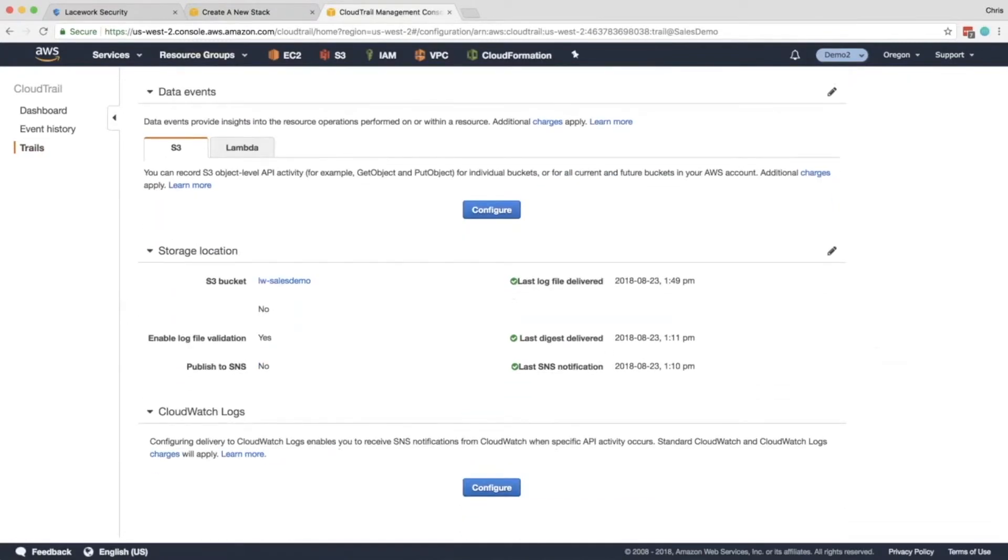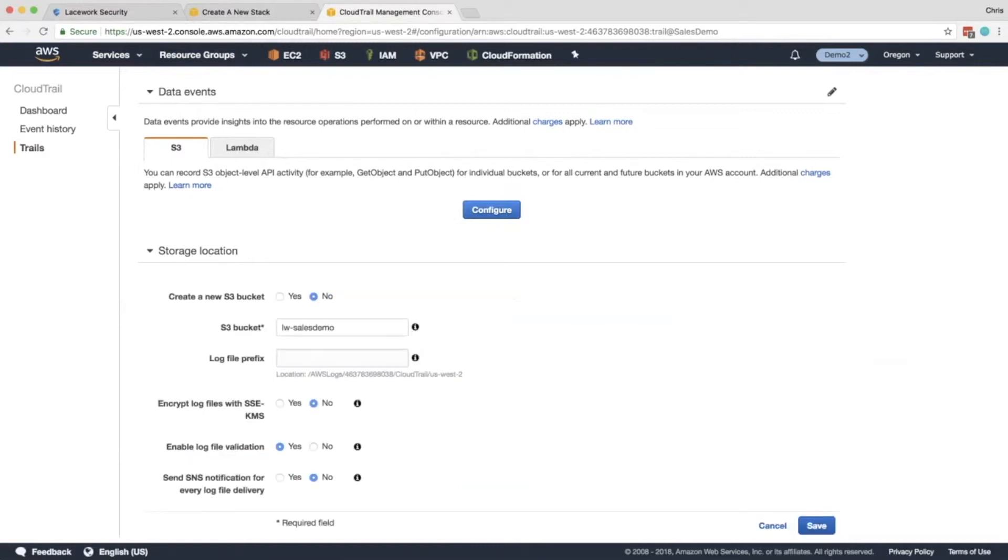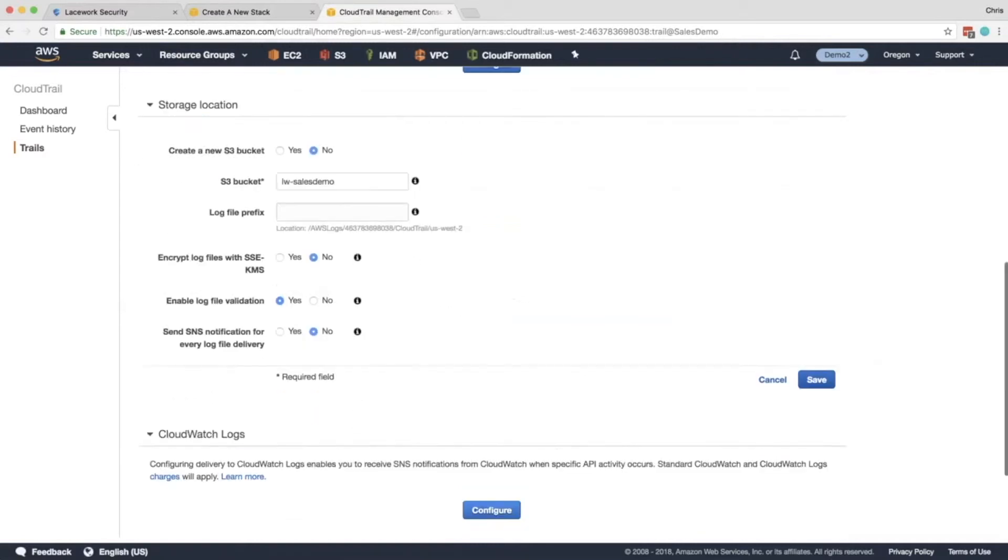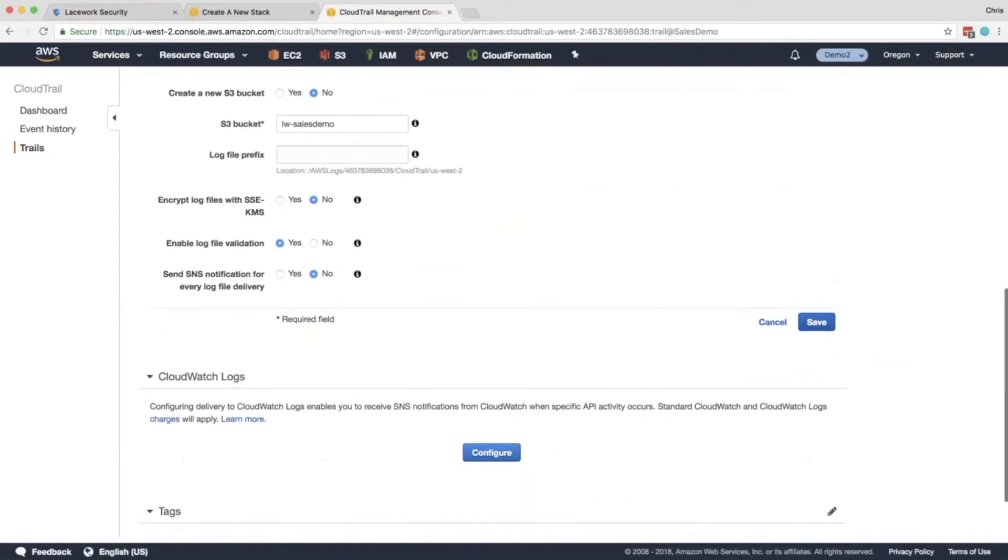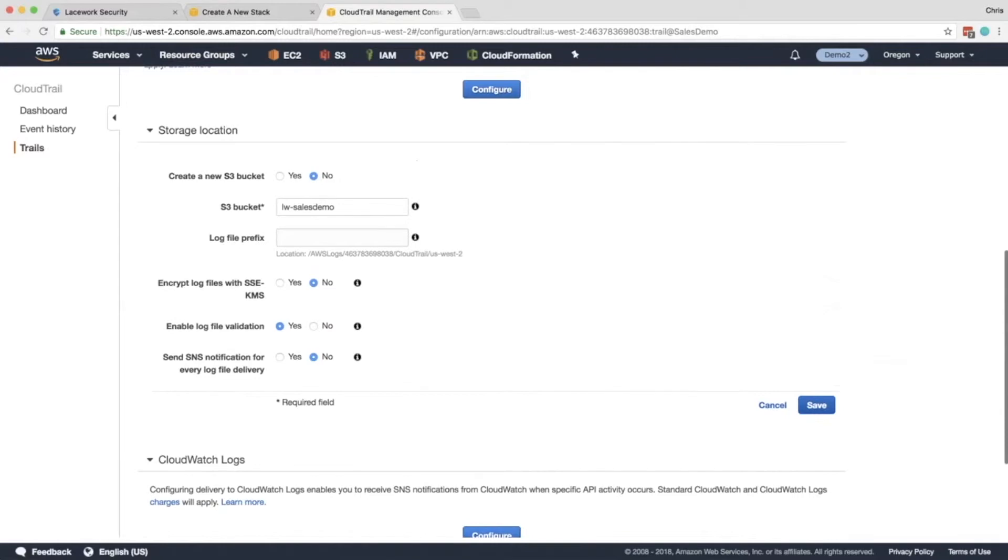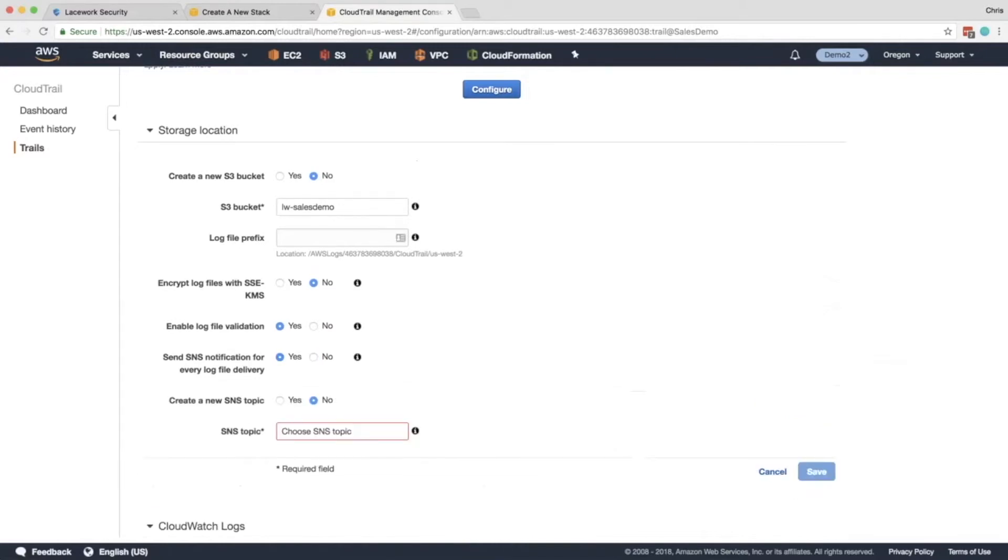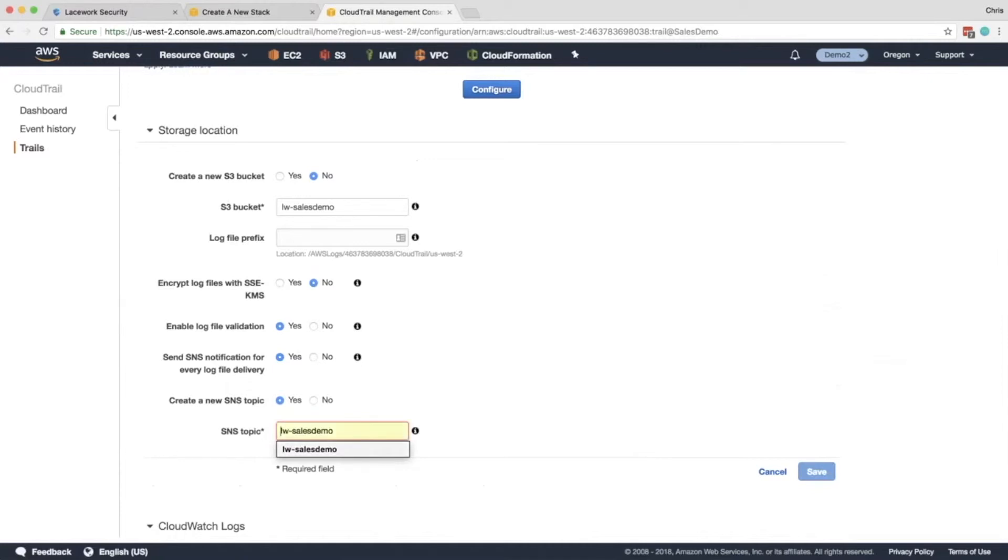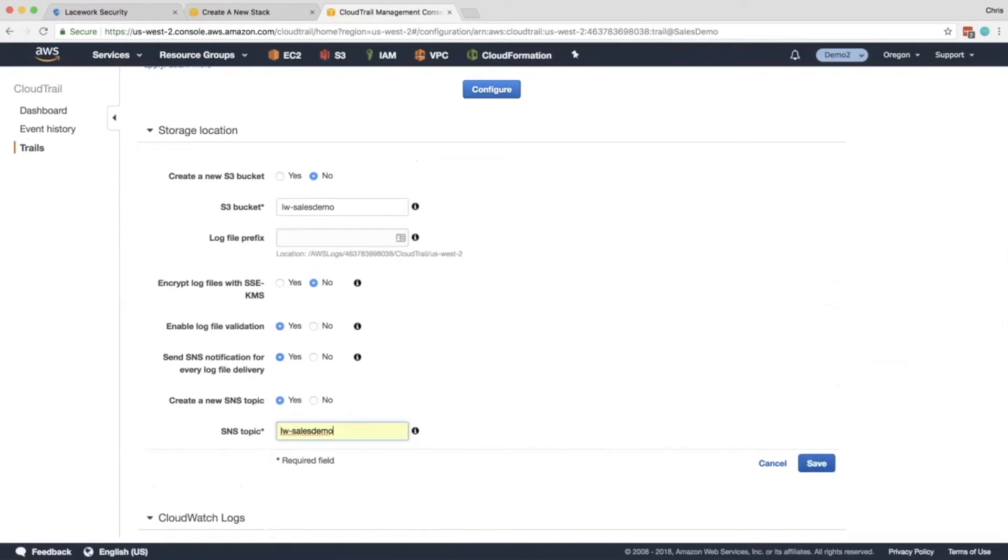Then down here we're going to need to make sure that it's being that rights are published to a specific SNS key. So on the storage location, go ahead and click Edit. And then Send SNS Notification for Every Log Delivery. This should be Yes. And then I'm going to go ahead and create a new SNS topic. I would recommend you do the same since this will be one that Lacework will be able to consider. So for the SNS topic, I'm going to call it Lacework Sales Demo. Then I'm going to click Save.